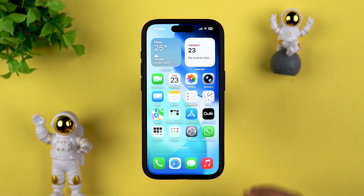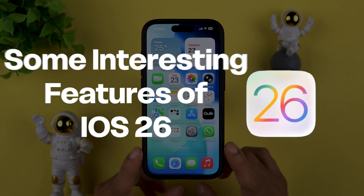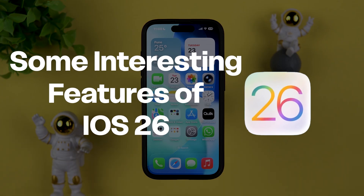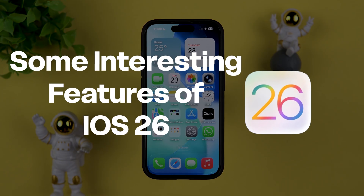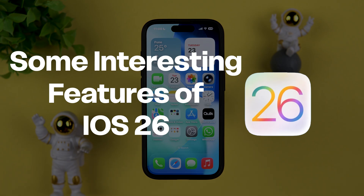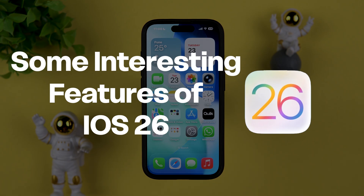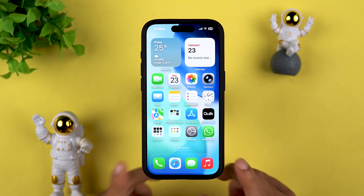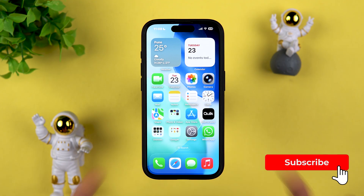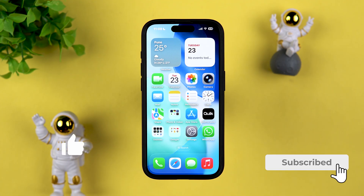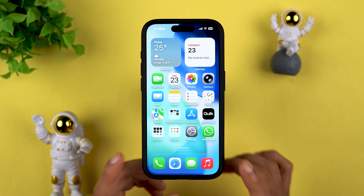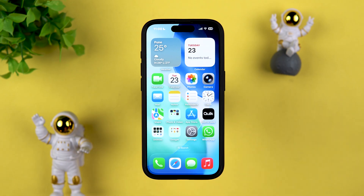Hello friends, welcome to Karma Tech. In this video I'm going to tell you some interesting features of iOS 26. Let's start now.